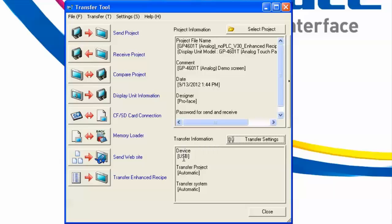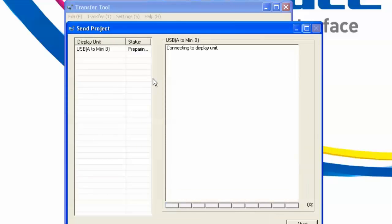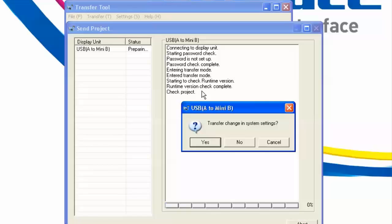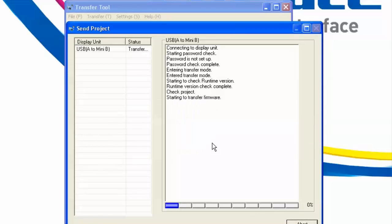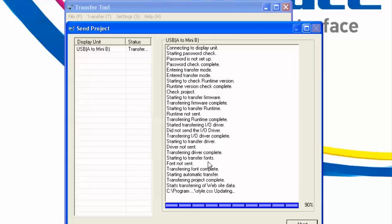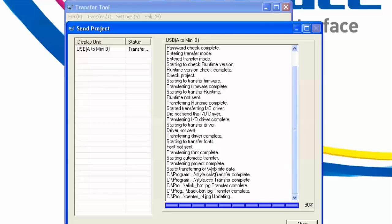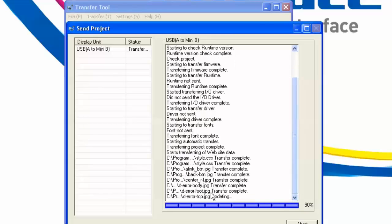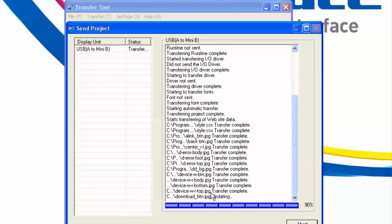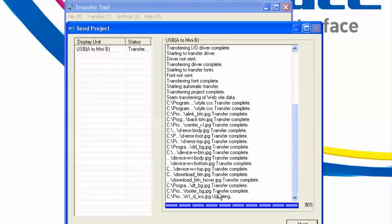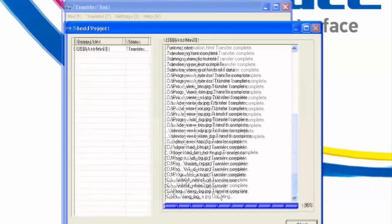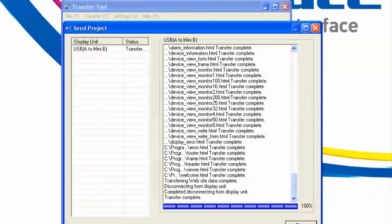Notice the default setting in the Transfer dialog is set to USB. I have my USB cable plugged into my HMI — I'll hit the Transfer button. It has detected a change in the system settings, specifically the web server feature we enabled. Nothing else needs changing on the HMI, so it's just going to send the changes it needs, and now it begins transferring the website as well. We'll fast-forward for the sake of time. The transfer is complete.